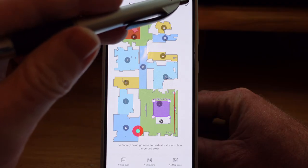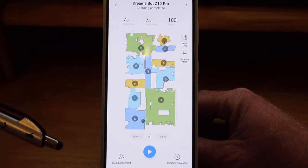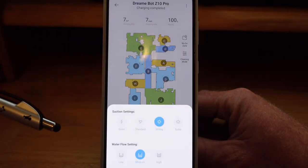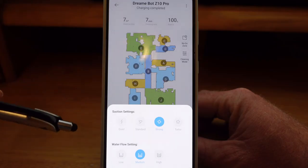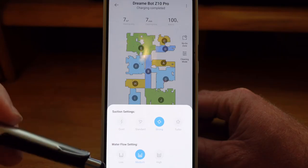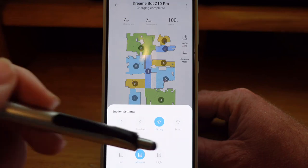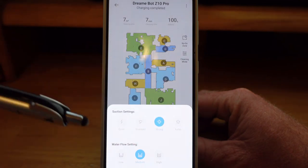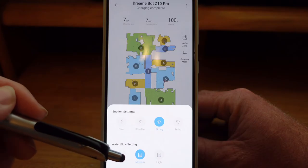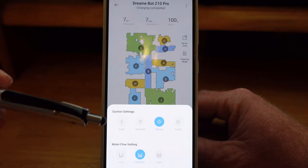Once you're done, make sure you hit the check mark in the top right-hand corner to save your settings. Right here on the front screen, another option you're going to want to look at is your cleaning mode. Click on that and you get two different settings. One is the suction setting going from quiet — the lowest and quietest — then standard, strong, and turbo being the strongest and also the loudest level. Water flow settings are low, medium, and high. Those are your settings that you can choose when sending it out.